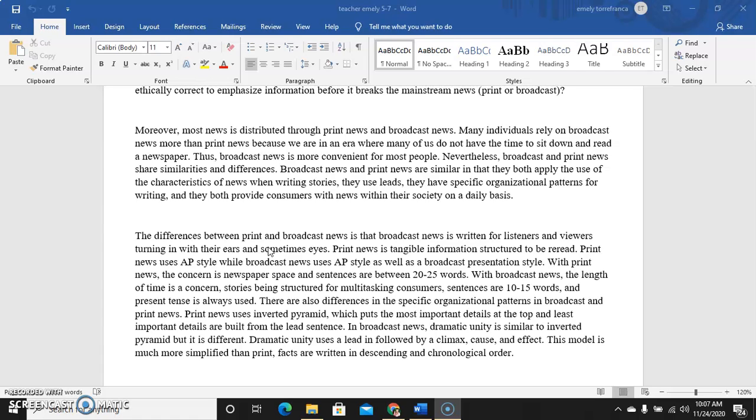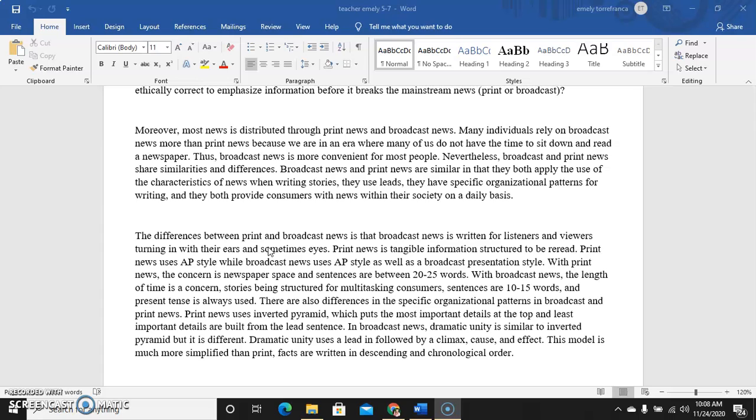Print news uses AP style while broadcast news uses AP style as well as a broadcast presentation style. With print news the concern is the paper space and sentences are between 20 to 25 words, usually because in print media we maximize spacing, whether it's a magazine or newspaper. In broadcast media we only hear it, so we maximize proper delivery and correct information.